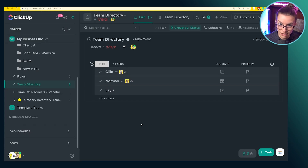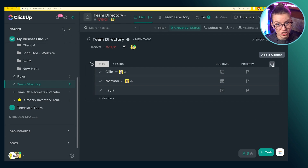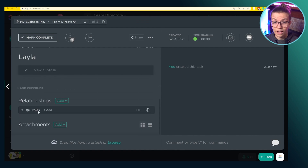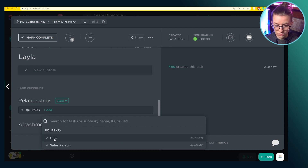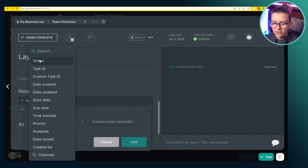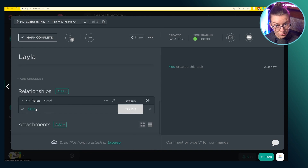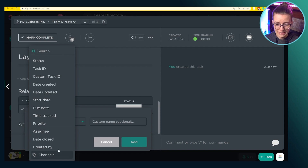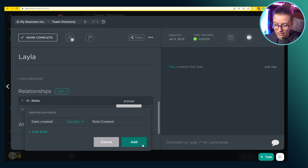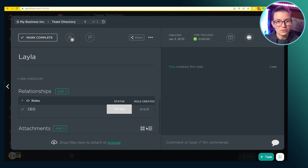To show how this works inside ClickUp, I'm going to look for a relationship that already exists. I'll go into the Layla task where I can see the roles relationship is there. I'm going to put Layla in the CEO role and click the plus sign next to it — since this is an existing relationship, I just want to add a rollup to it. I'm going to add the rollup for the status, so this is the status of the CEO task showing up as a preview inside the relationship preview area. I could also pull in other data — like "date created" to see when this role was created — and I can even give it a custom name so it shows up differently. After clicking Add, we now have role created in May of 2021, and more and more data is pulling into this relationships space.